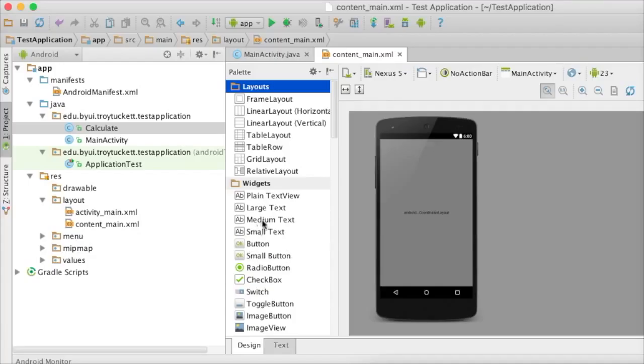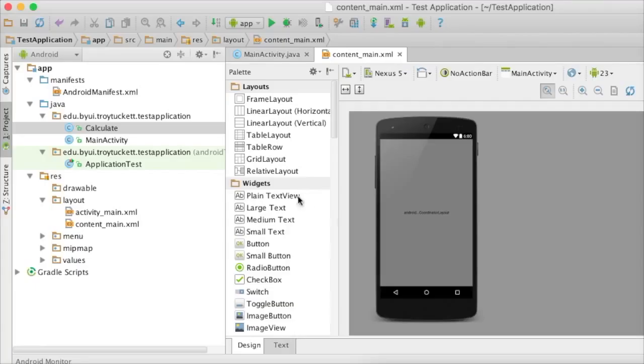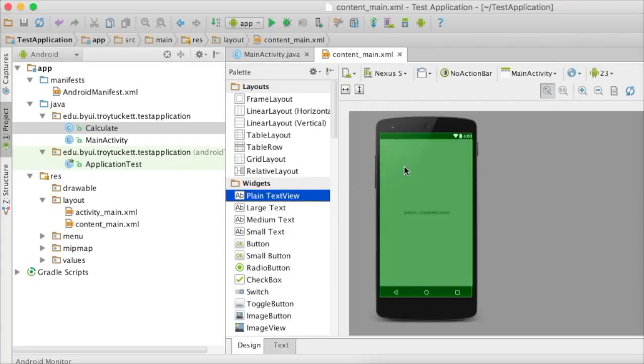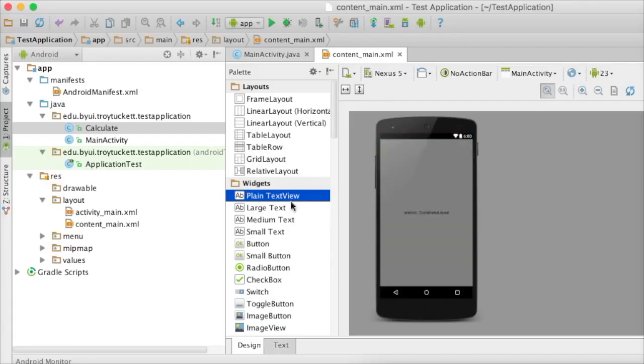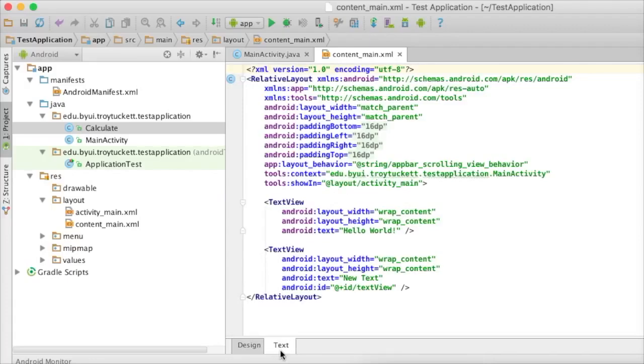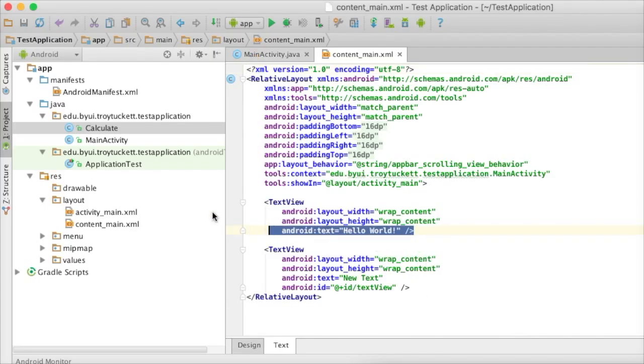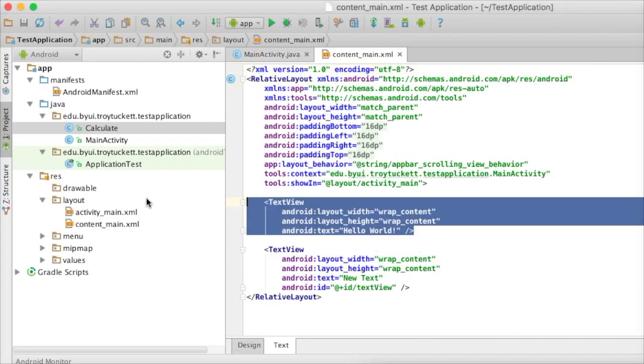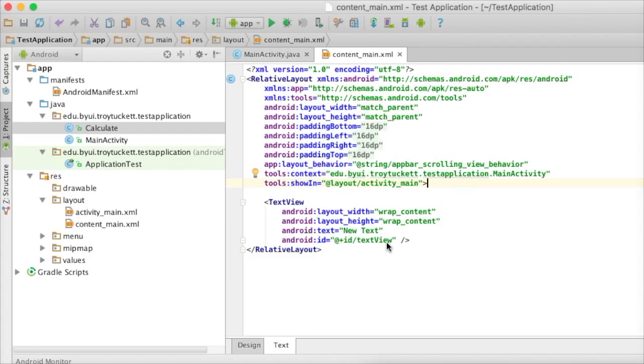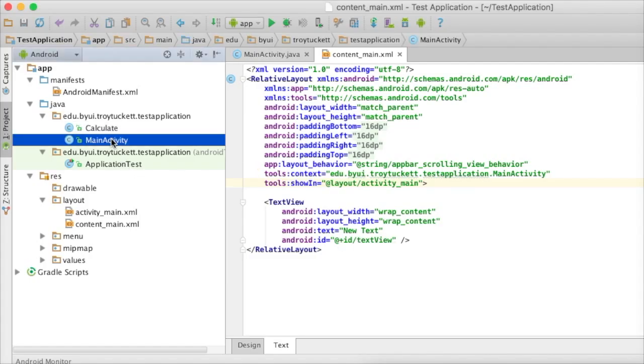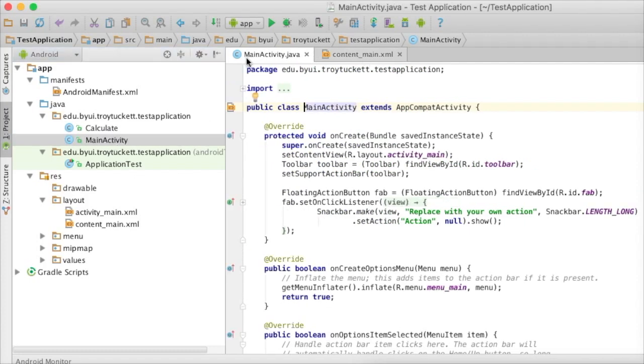The first thing we're going to do is I'm going to drag a plain text view, which is basically a label, over onto the screen. I'm going to get rid of the hello world here. This is called TextView. You'll notice that every component in Android has an ID, and this one's called textView. The first thing we need to do is create a hook to this thing, and we do it in MainActivity.